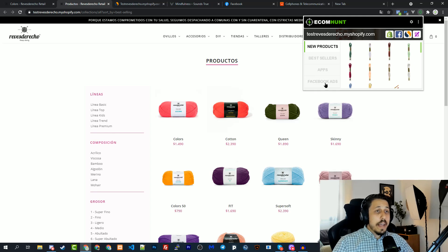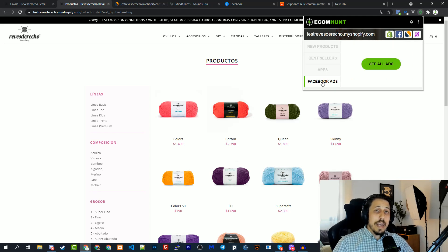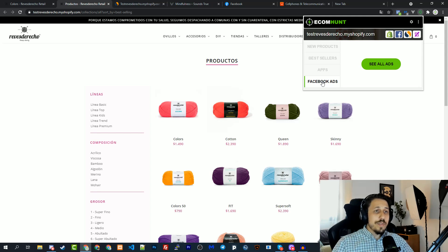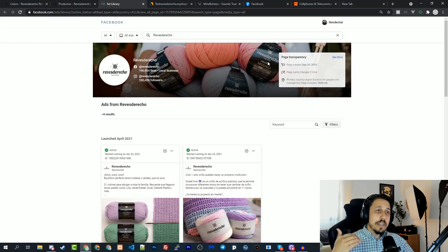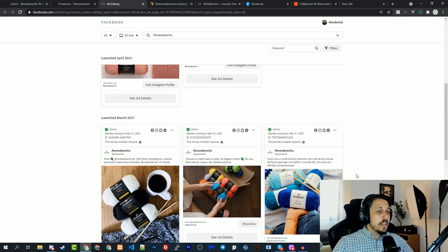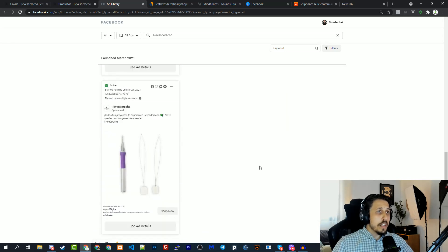Then you have this button right here — this is the Facebook ads of this store. For every store out there, if they are running Facebook ads, you will be able to one-click the extension and see those ads. For example, for this store we click the Facebook ads tab, then we have this 'see all ads' button, click on it, and it takes us directly to the Facebook ads library where we can see the ads that this store is running.